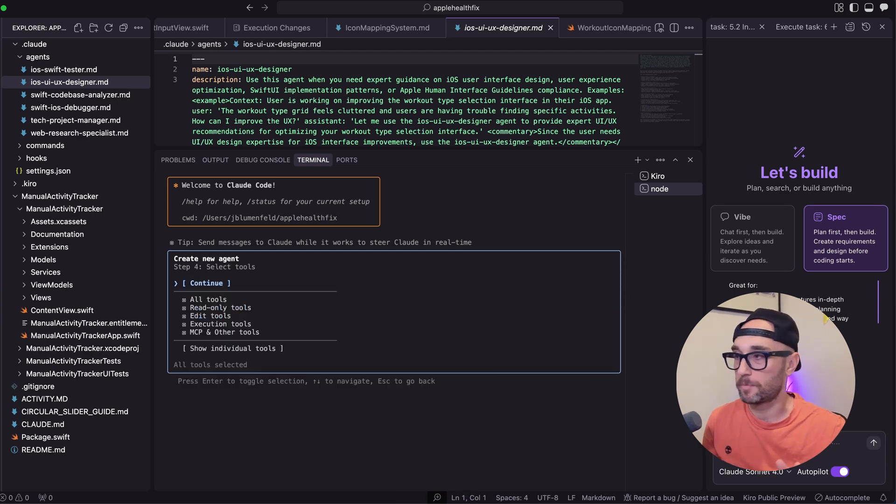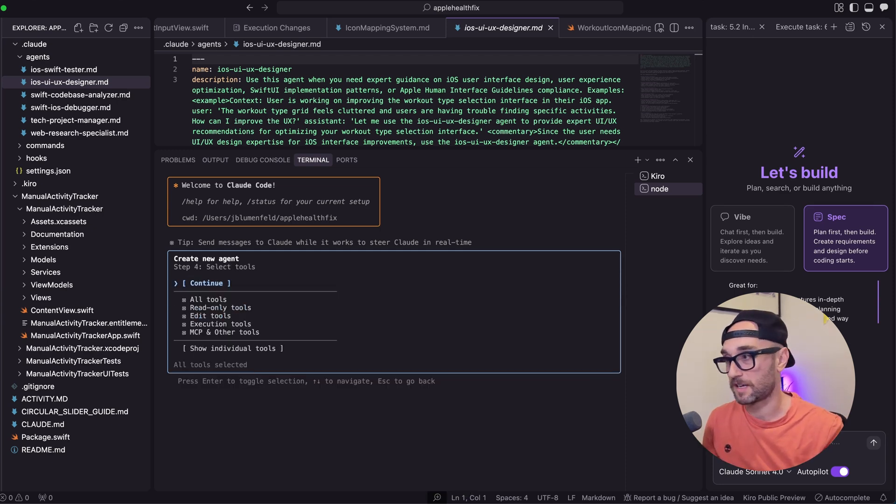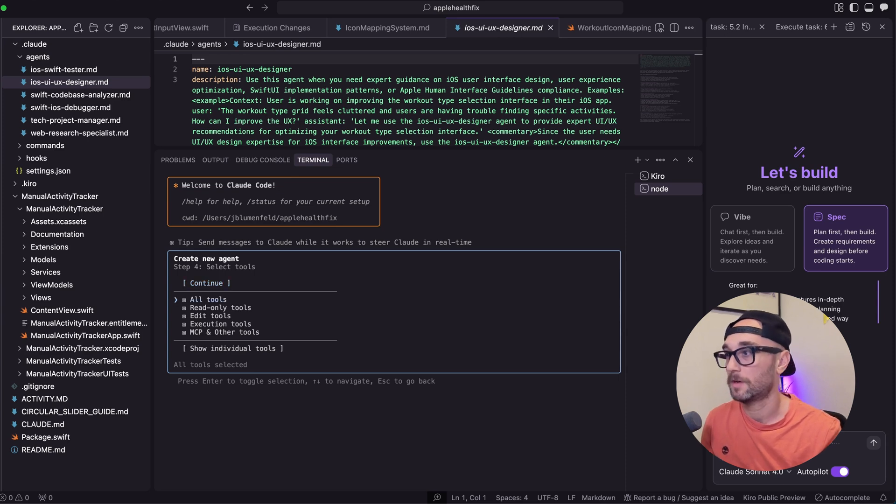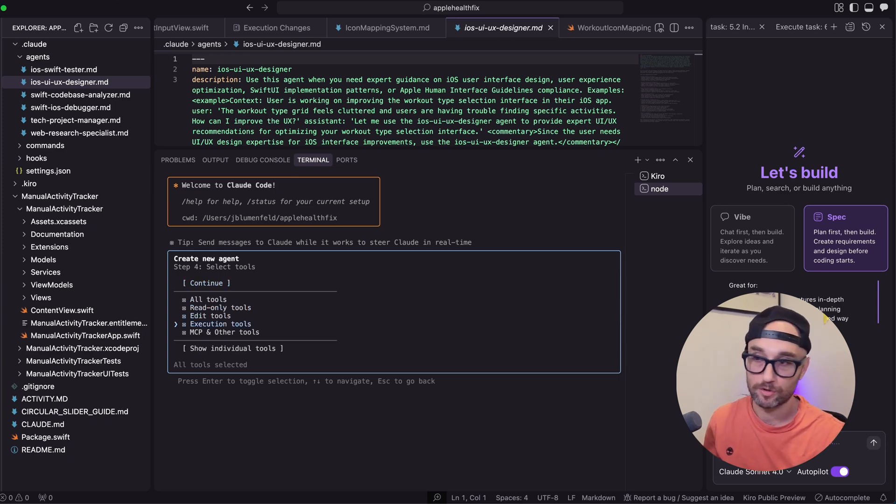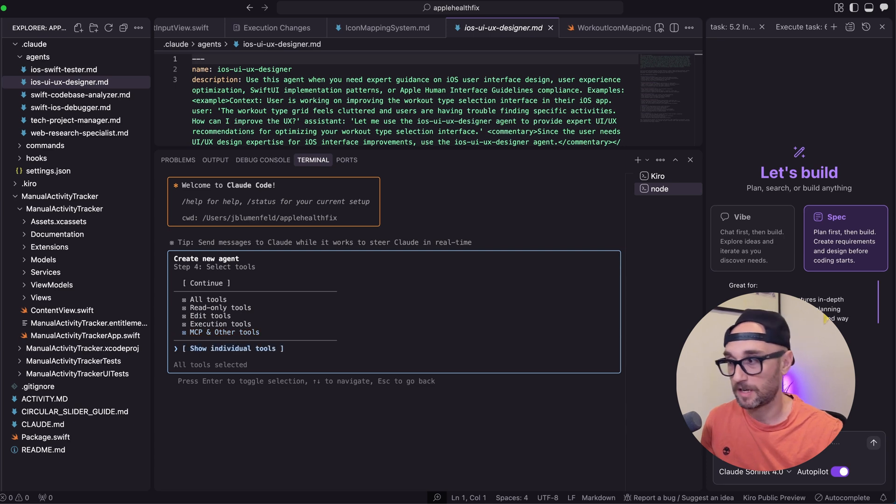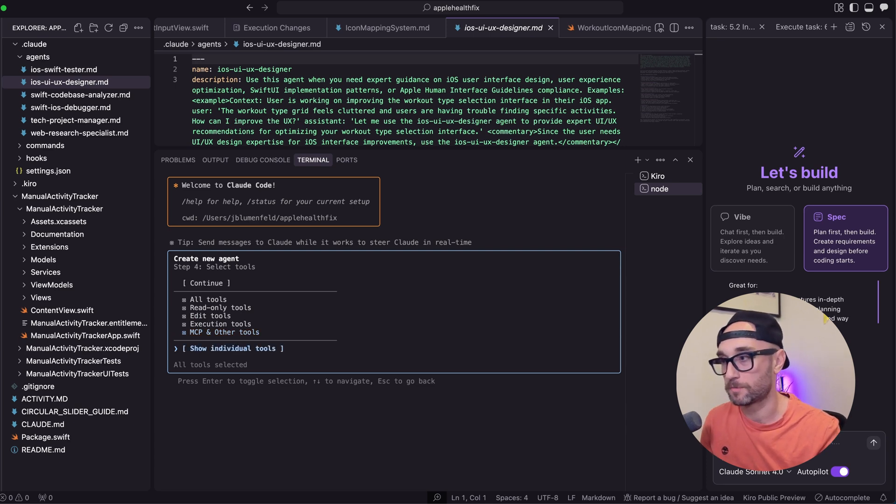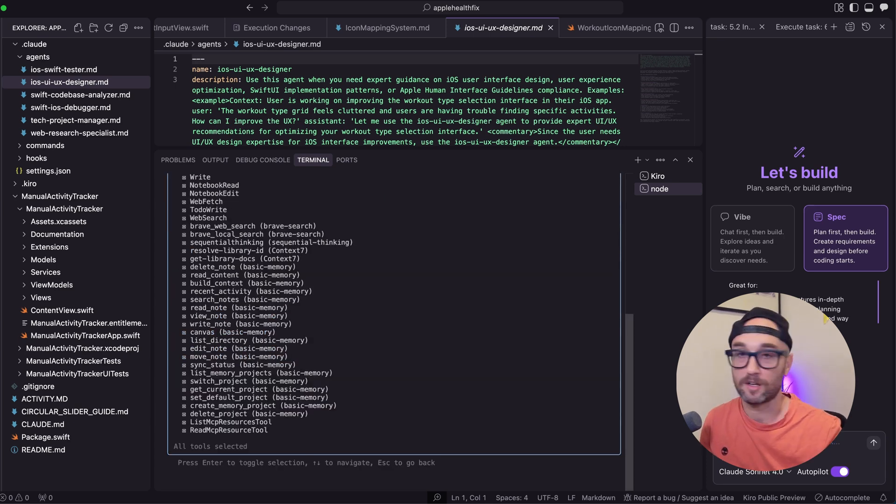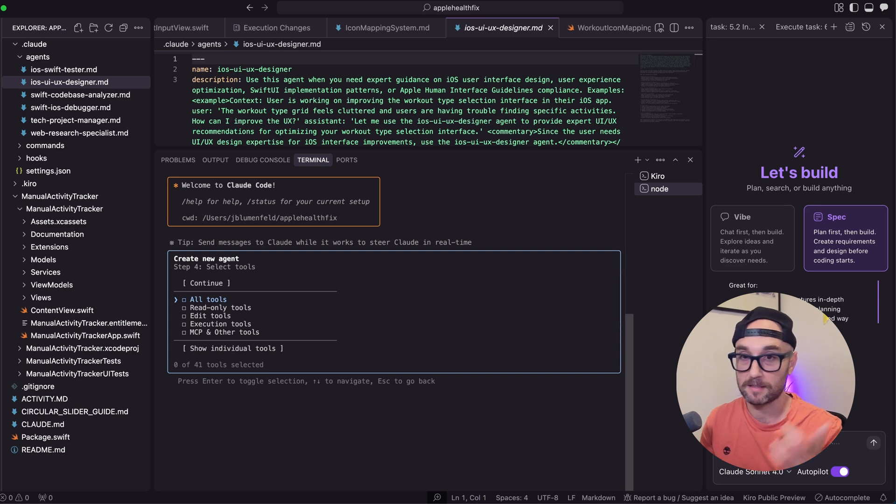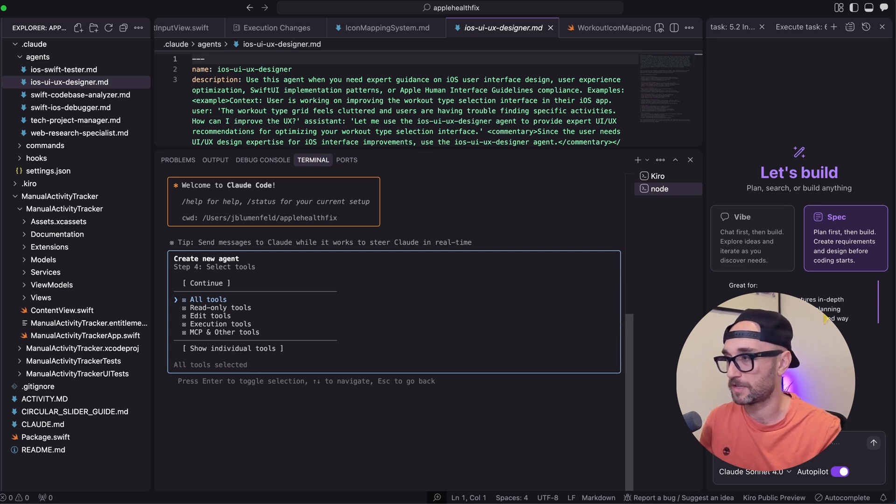And this is creating the agent. This is a very important part. You get to select the tools that it has access to. You can give it access to all your tools, only read-only tools, only editing tools, execution tools, and MCP and other tools. And if you're not sure what all those tools are, you can press show individual tools and it'll show you all the tools, including your MCP servers. In my case, I'm going to give this agent access to all tools.